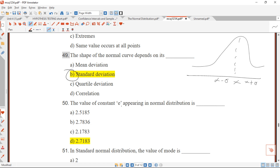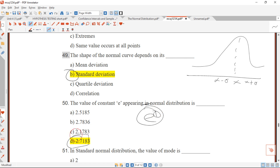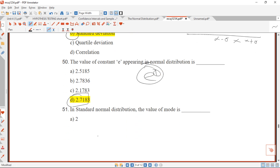Question 50: the value of the constant e appearing in the normal distribution. Here we just need the value of e raised to the power of 1, which gives us e ≈ 2.718. The answer is D.